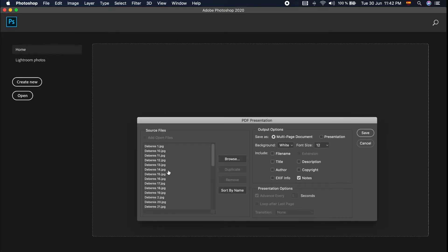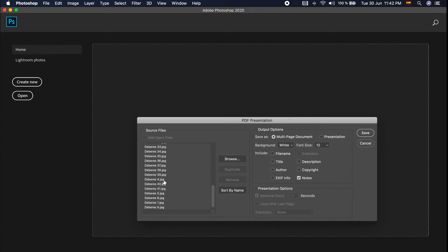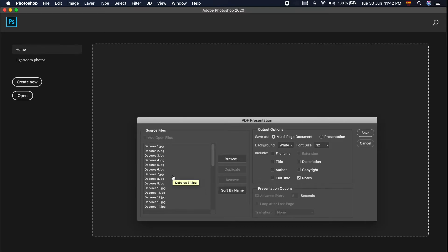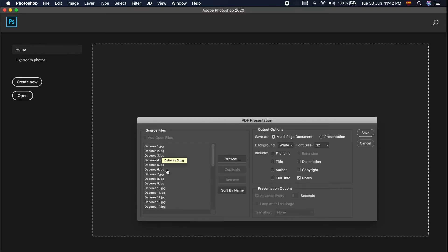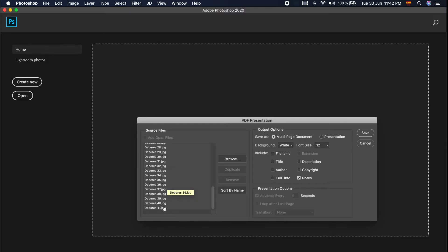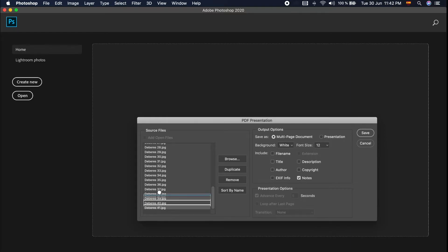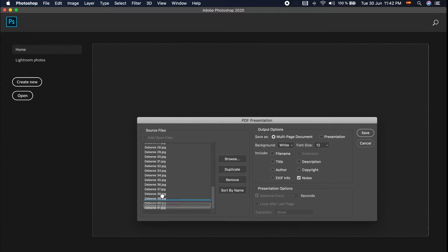You can see here, it's not sequenced or sorted out. So we will sort it by name. You can see here it's from 1 to 41. Actually, you can drop the file up or down like this.